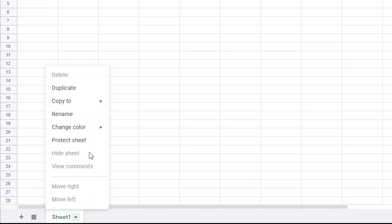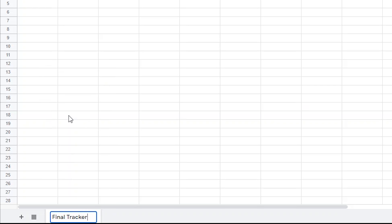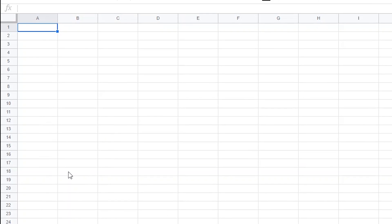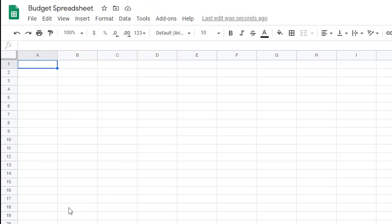Alright, so the first thing I'm going to do is title my first sheet Final Tracker. Now, if you decide you want to follow along as we do this, I would suggest titling your pages and your columns exactly how I title them. Because I'm going to be sharing some formulas in the description of the video below, which you'll be able to plug into your spreadsheets as we move along. But if your pages and columns aren't titled the way mine are, those formulas won't work unless you adjust them.